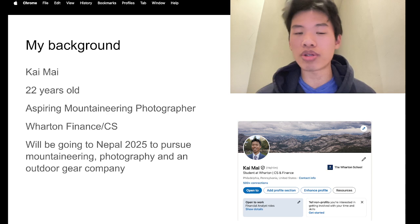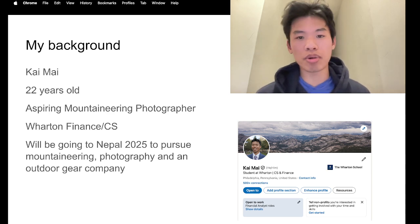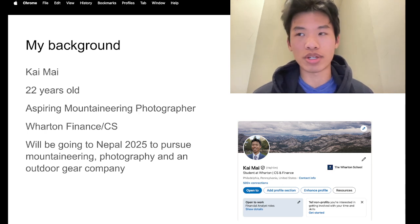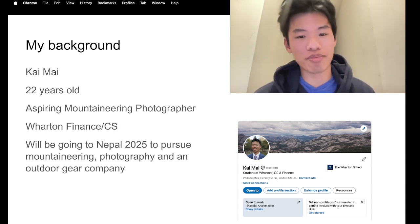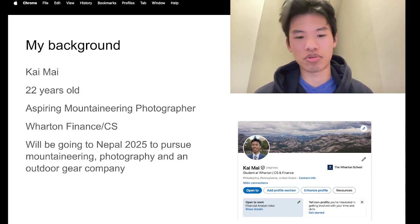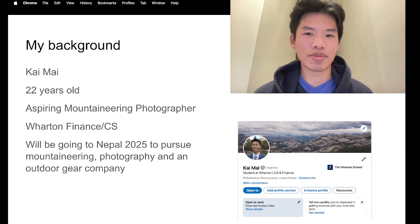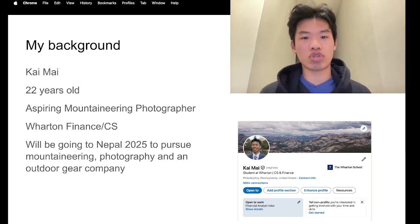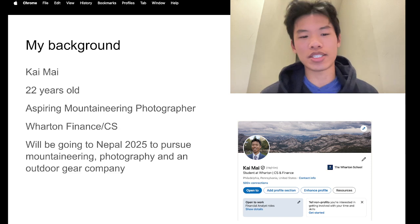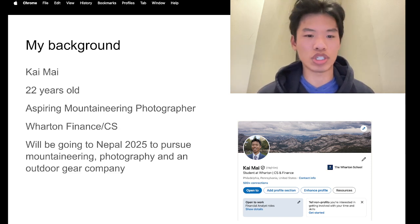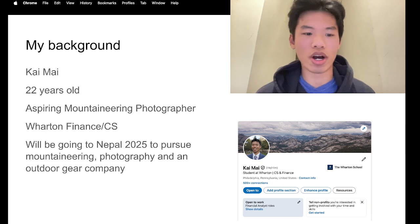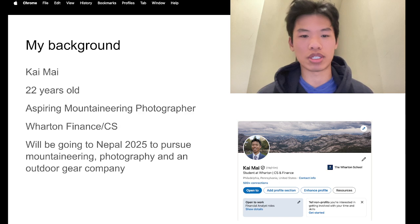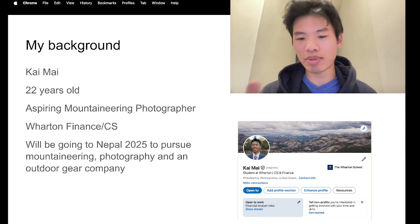So for September 2025, I'll be going to Nepal to pursue mountaineering photography as well as trying to start an outdoor gear company. These are very ambitious goals and we'll see if I can achieve them, but ultimately this would be my dream occupation, not necessarily investment banking or software engineering or consulting or quant. I want to pursue photography and I want to make money while doing this.